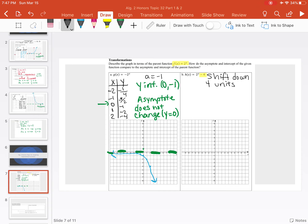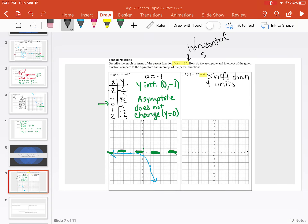If we remember back to transformations earlier in the year: if the x-value changes in the exponent — like x plus 1 or x minus 2 — that deals with a horizontal shift. With a horizontal shift, it looks like the opposite of what you think. If it's negative, it actually shifts to the right; if it's positive, we shift to the left, because we're dealing with x minus a negative.